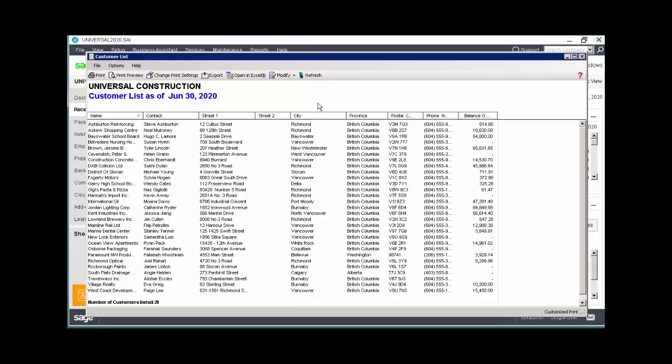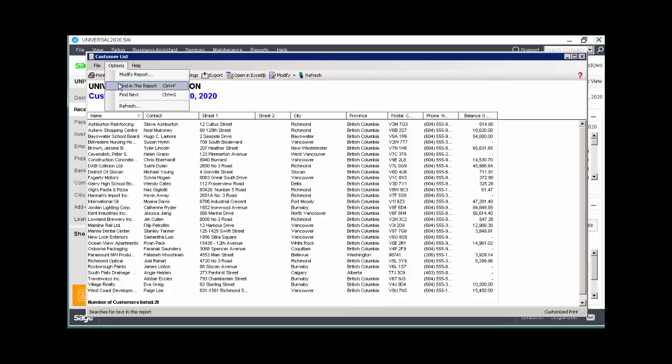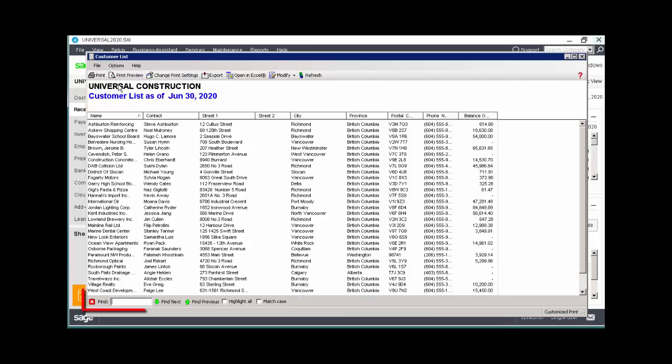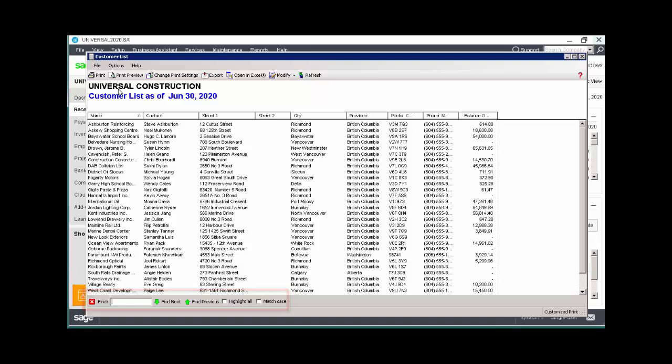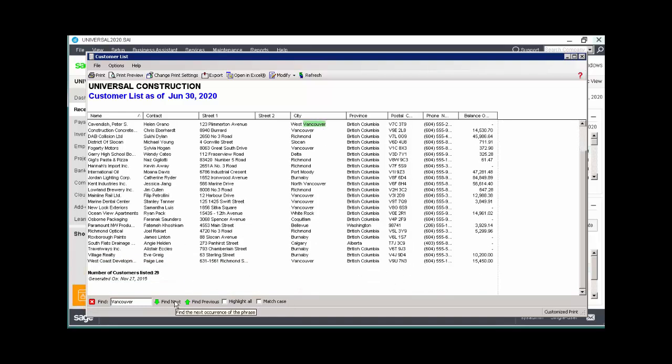To search for specific information in a report, from the Options menu, choose Find in this report. At the bottom left of the report, enter your search criteria and use the corresponding options to fine-tune your search.